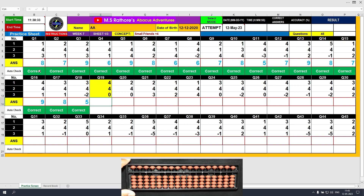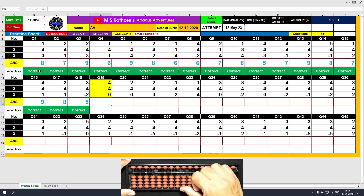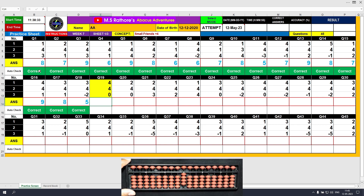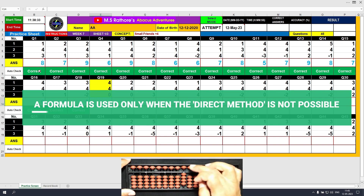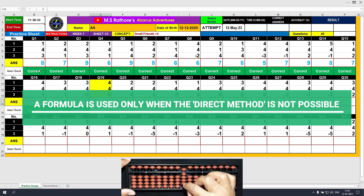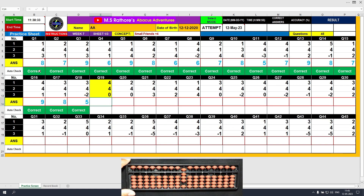Question number 19. Plus 4, then another plus 4 — the answer is 8. Plus 0 — we do nothing here. The final answer is 8. Clear and type 8.